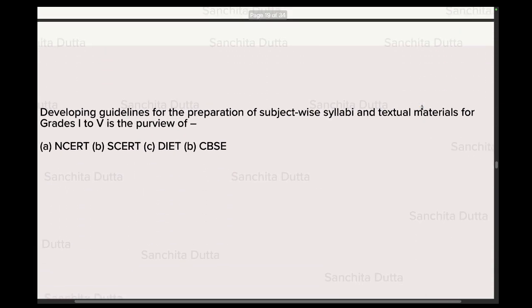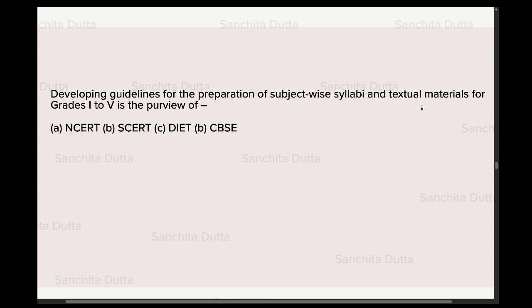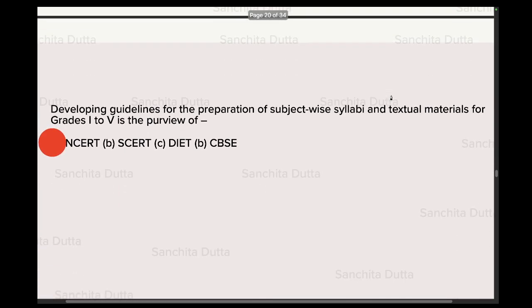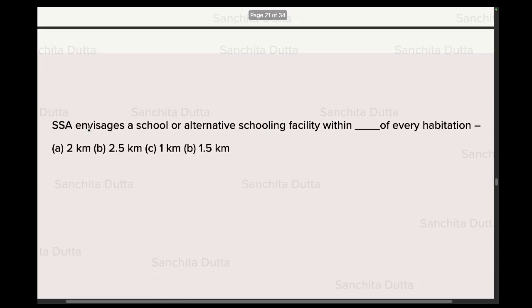Next question: Developing guidelines for preparation of subject-wise syllabi and textual materials for Grades 1 to 5 is the purview of what? Who prepares subject-wise syllabi guidelines and textual materials? Obviously NCERT does — NCERT's name itself includes 'Educational Research and Training.' NCERT makes textbooks, conducts exams, and provides pre and in-service education. These are all NCERT's functions at the national level.